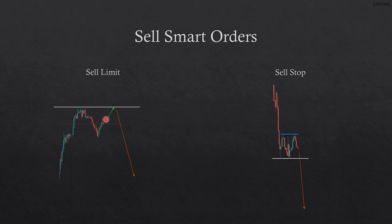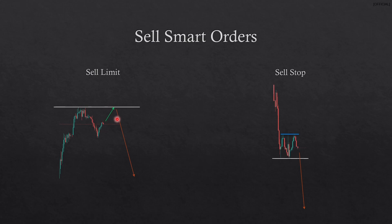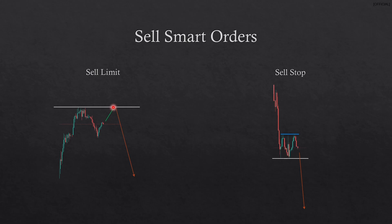The main idea behind smart orders is that you are not going to be by your chart all the time. So if I see something like this, I'm going to put my sell limit right on top because I know there's a possibility of price coming up and going down to complete that double top formation. A sell limit says: if price touches this point, I'm expecting price to reverse to the downside.